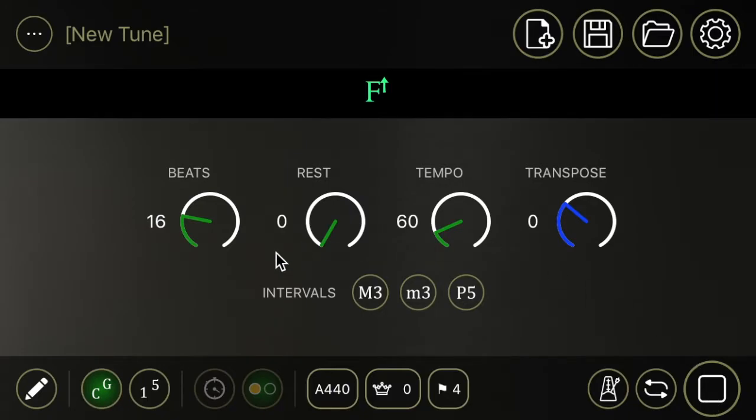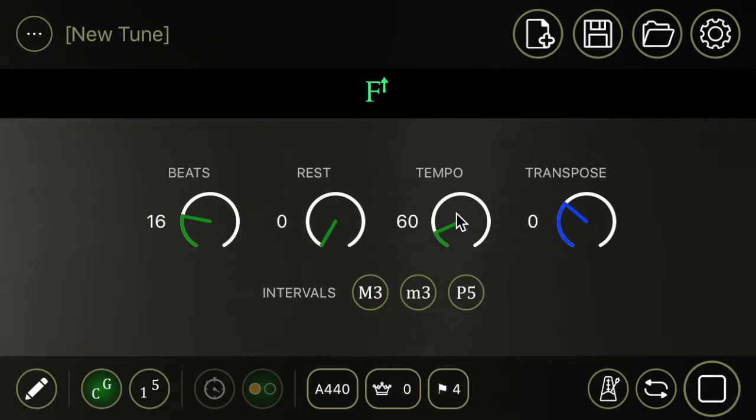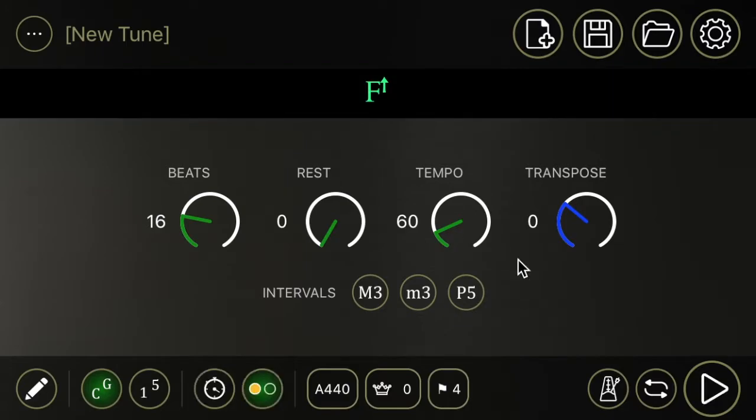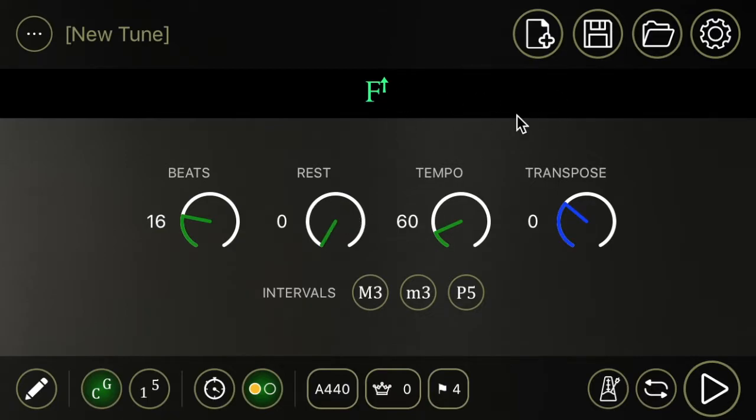This drone is going to be held for 16 beats at 60 beats per minute. All right, that's pretty exciting. You can change the tempo, beats, rest in between notes which will be talked about later.